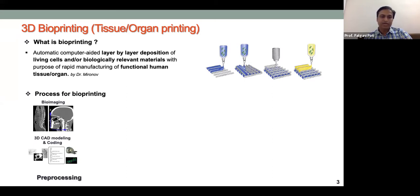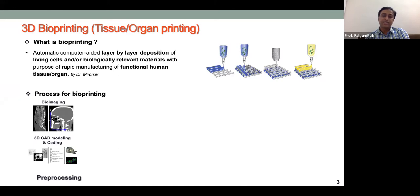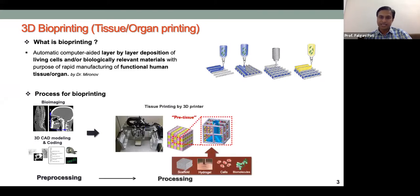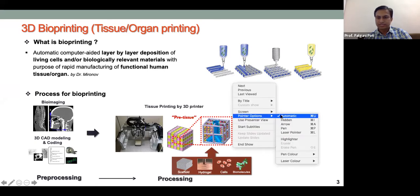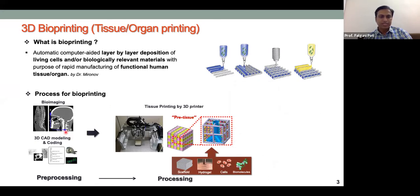We can exactly replicate the structure by 3D bioprinting, but we need to convert the DICOM images obtained from bioimaging into STL files so the 3D bioprinter understands the data. Once converted, the STL file can be loaded into the bioprinter.